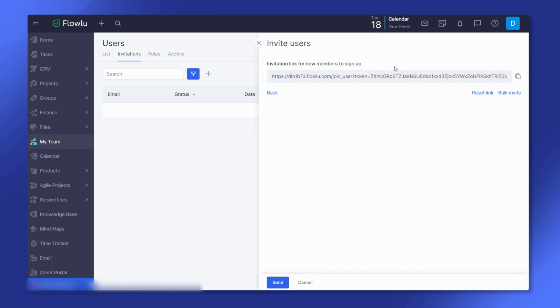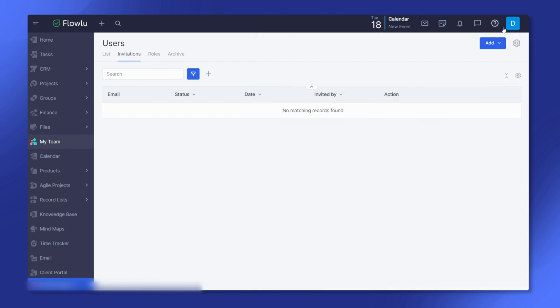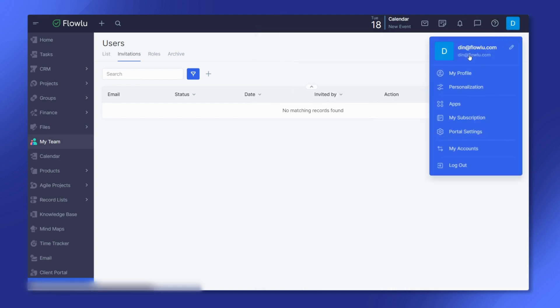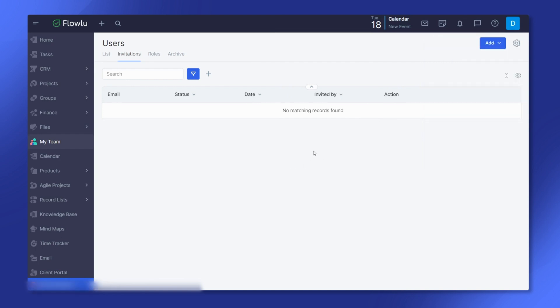You can always recreate the link by clicking the reset button if needed. Start collaborating seamlessly with your team today. Sign up for Flowlu now.